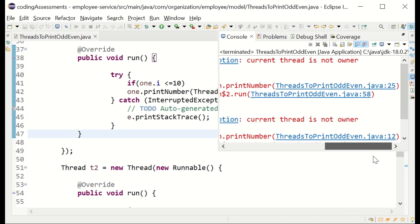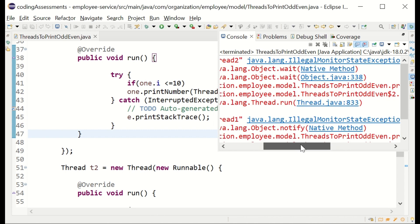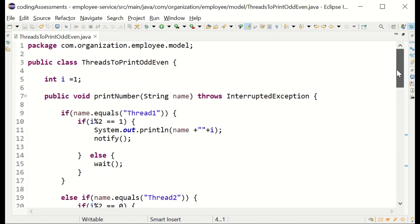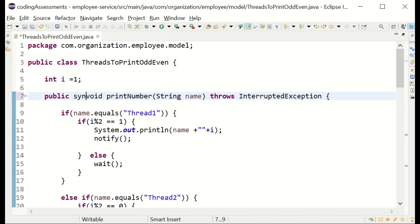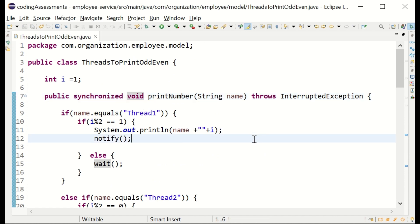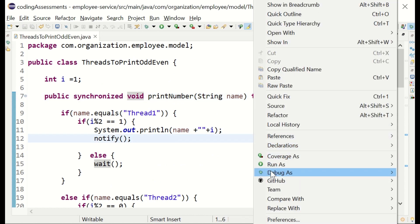It looks like the problem is that the method is not synchronized, so I'm going to add synchronized to the method so that it can use notify and wait.